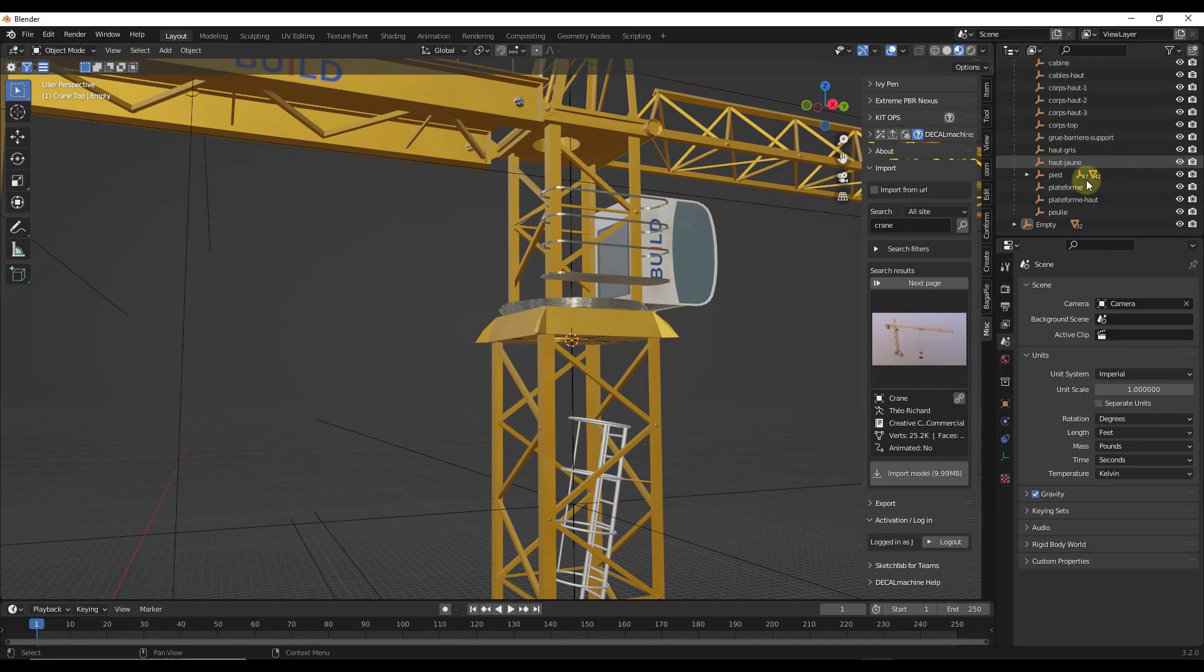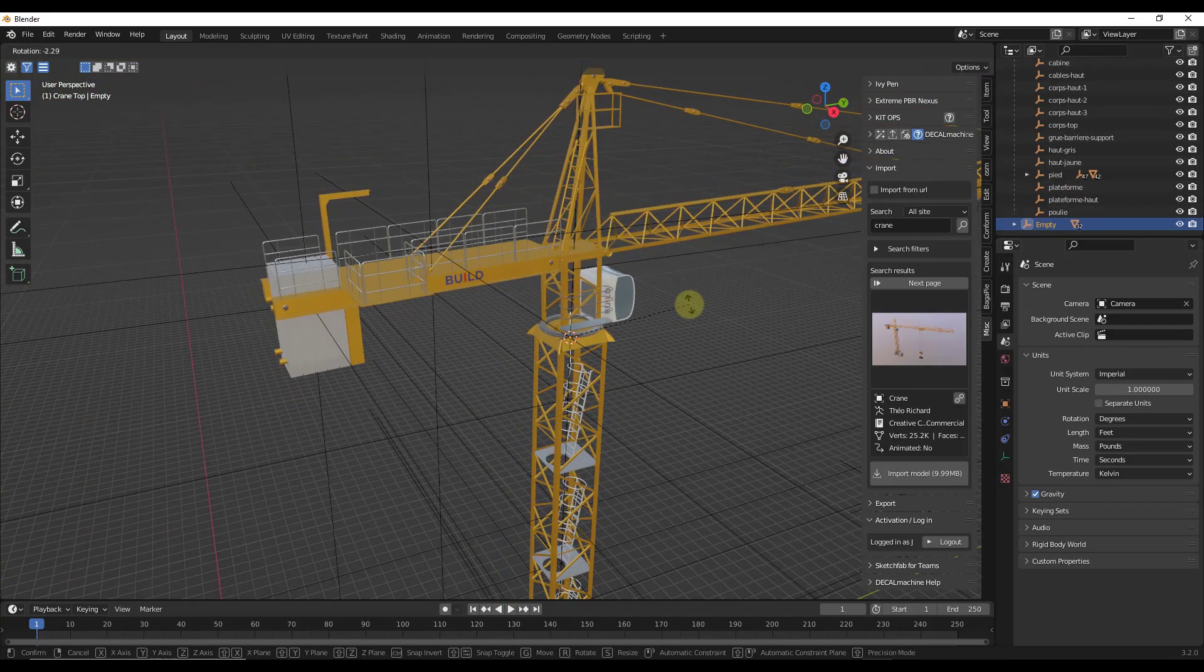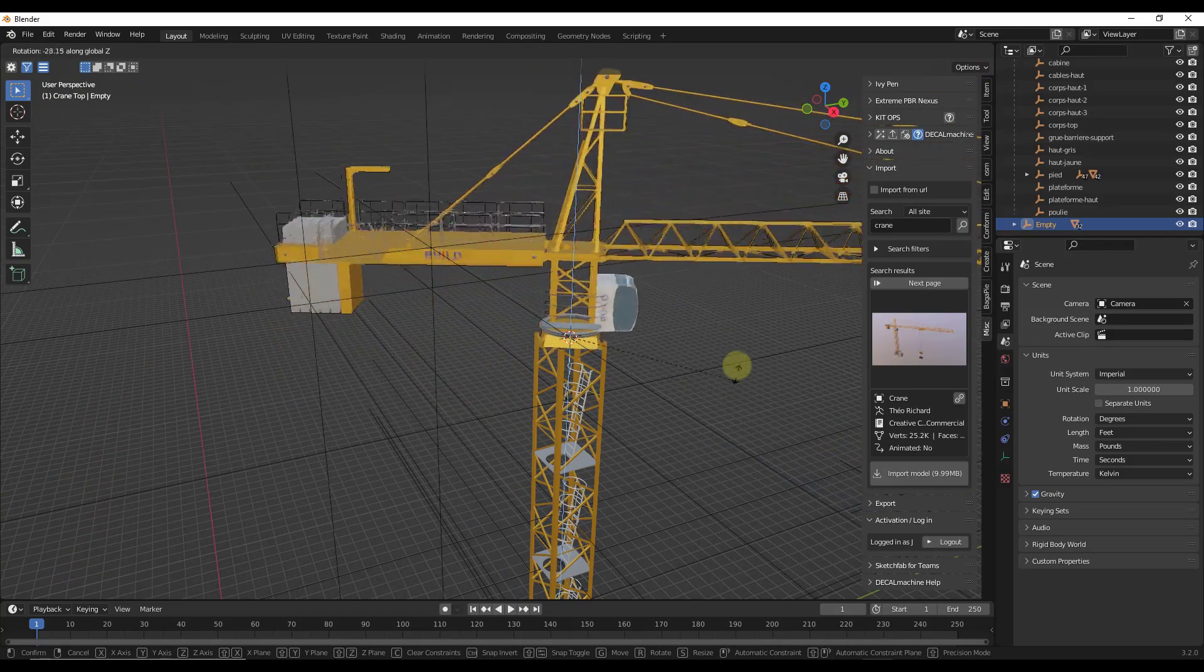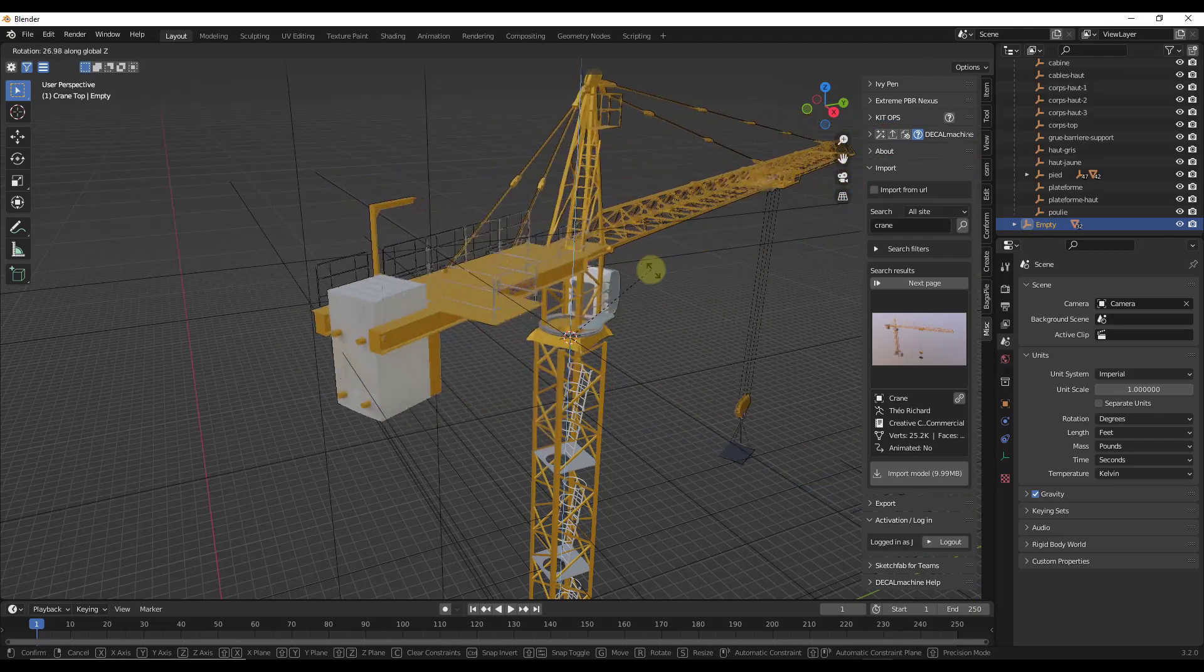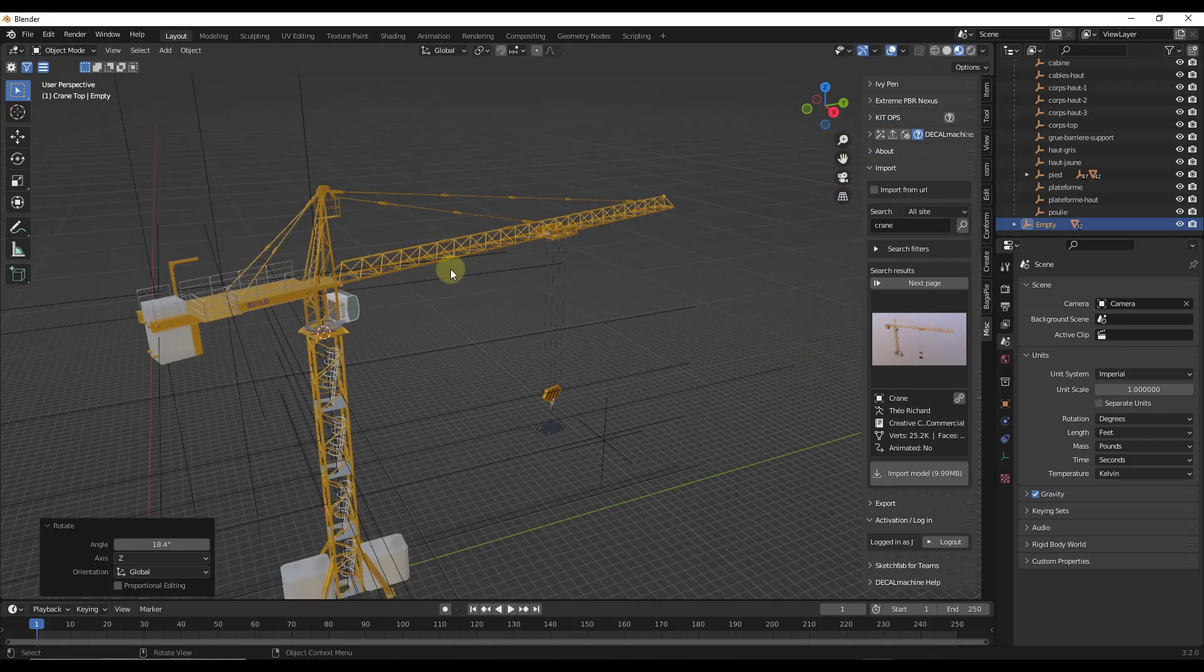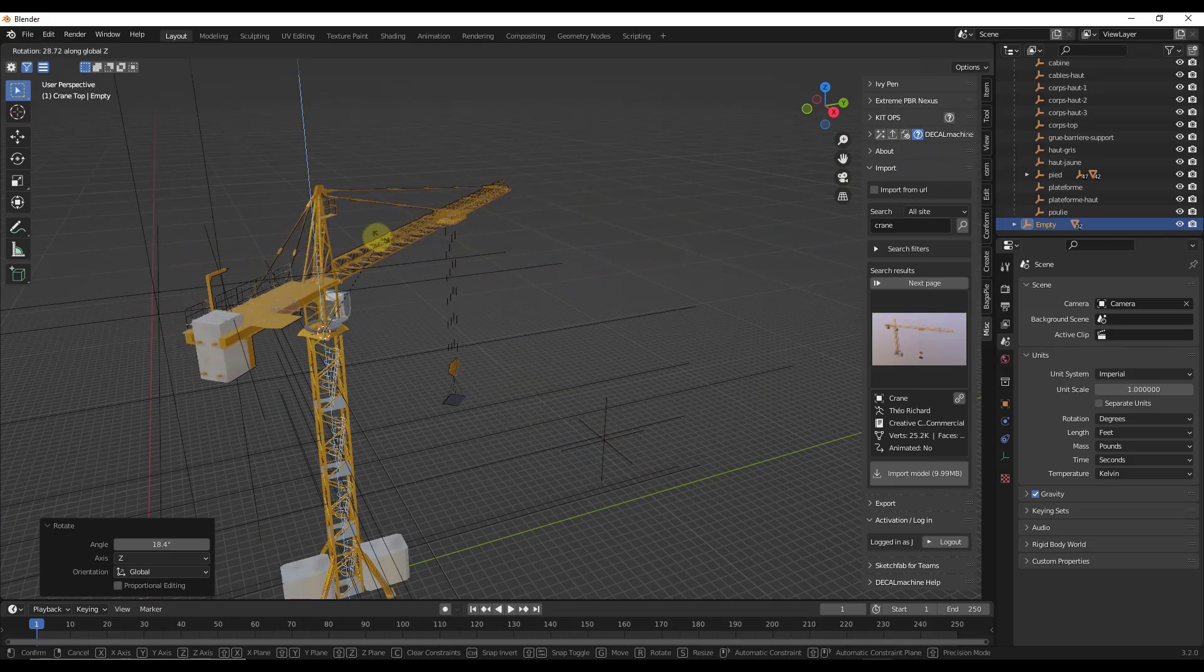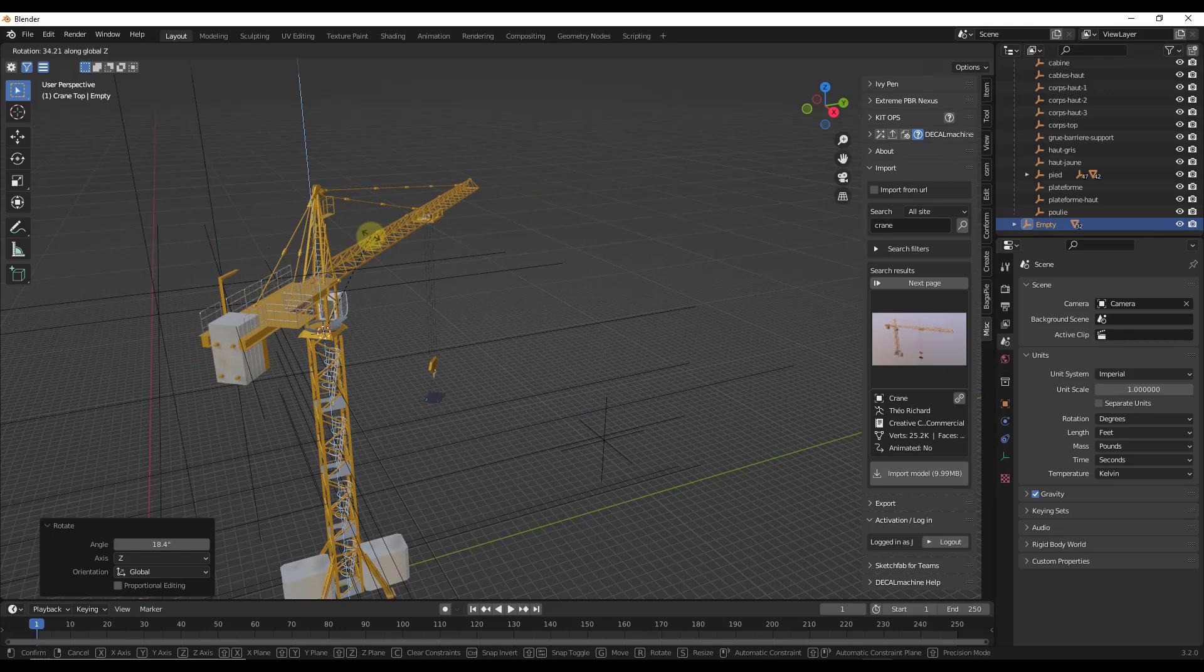But now what I can do is I can come in here and I can select that empty and I can rotate it like this. And so if I rotate it on the Z axis like this, what's going to happen is everything that I just parented to that empty is going to rotate along with the empty. So that transformation data is being applied not only to the empty, but also to the objects that are parented to it.